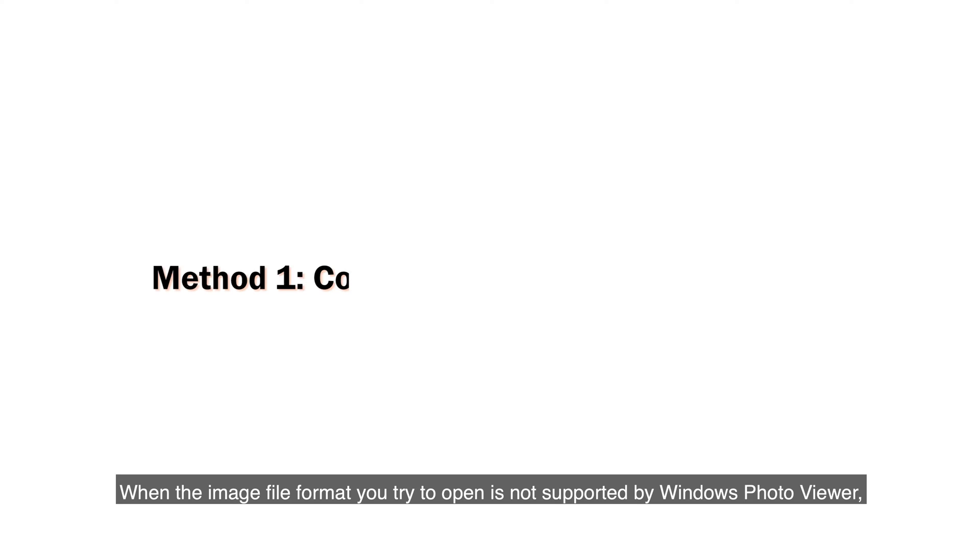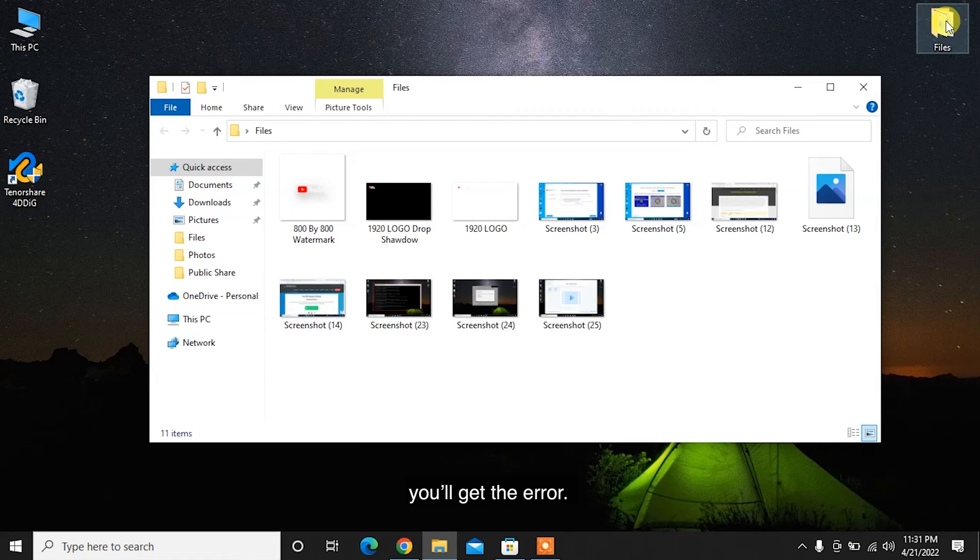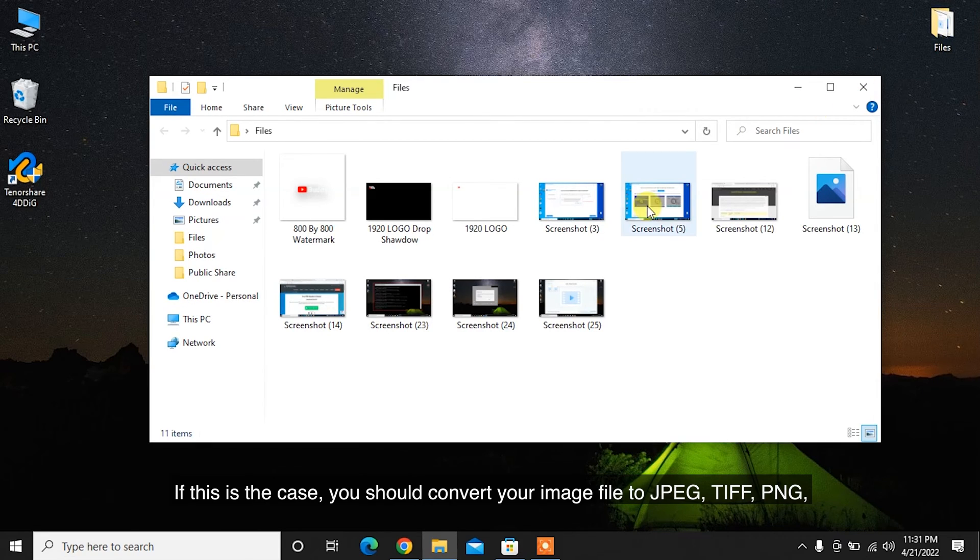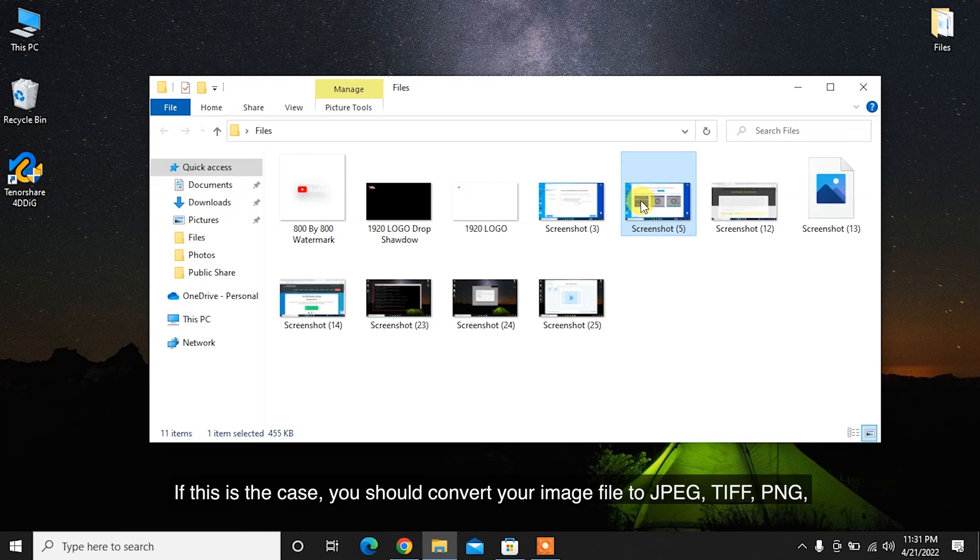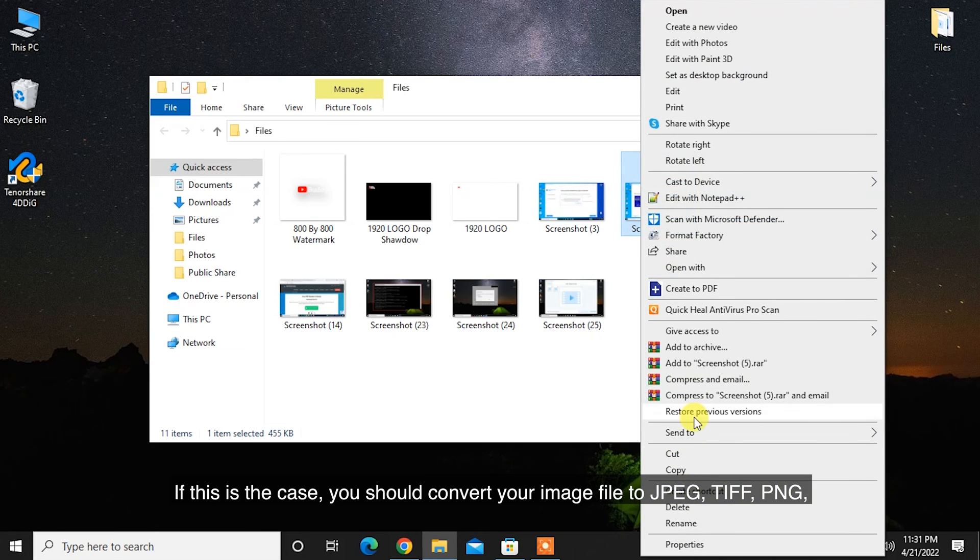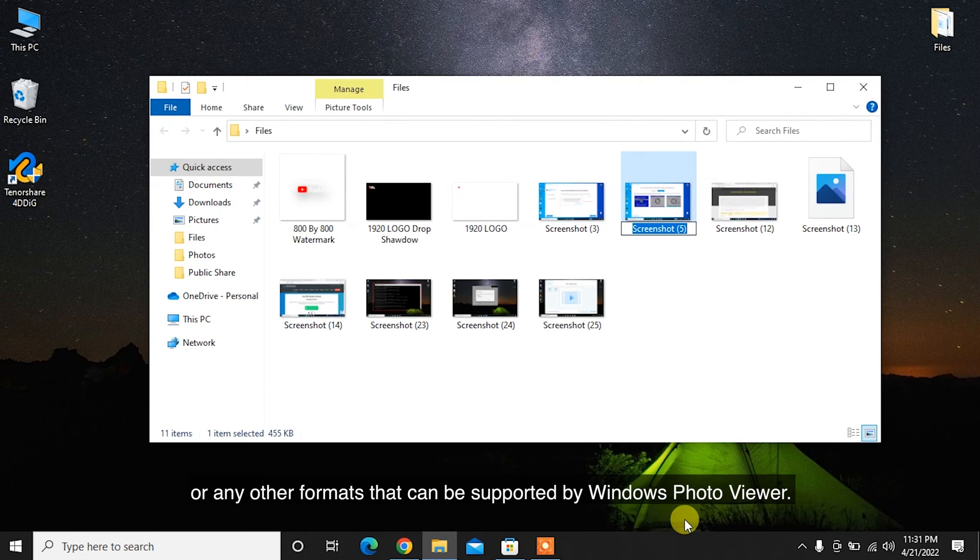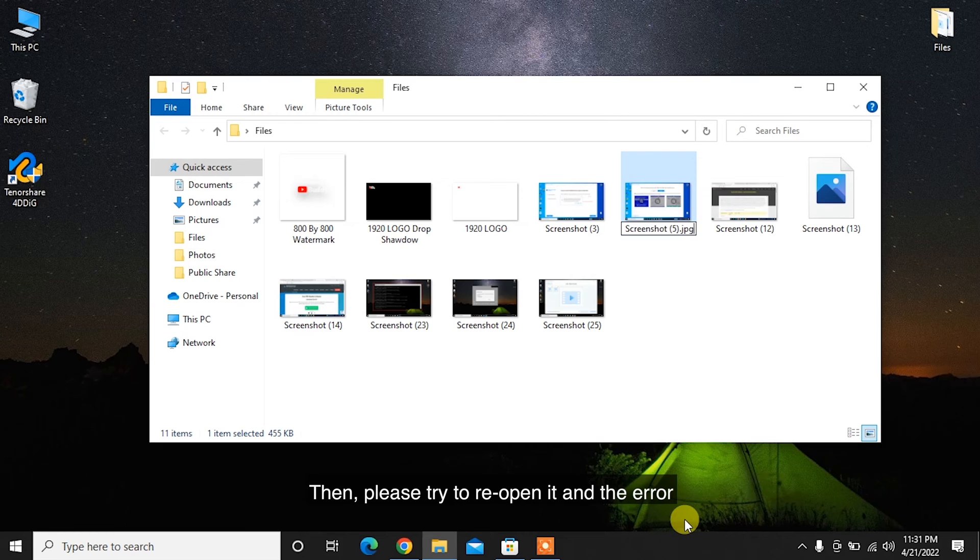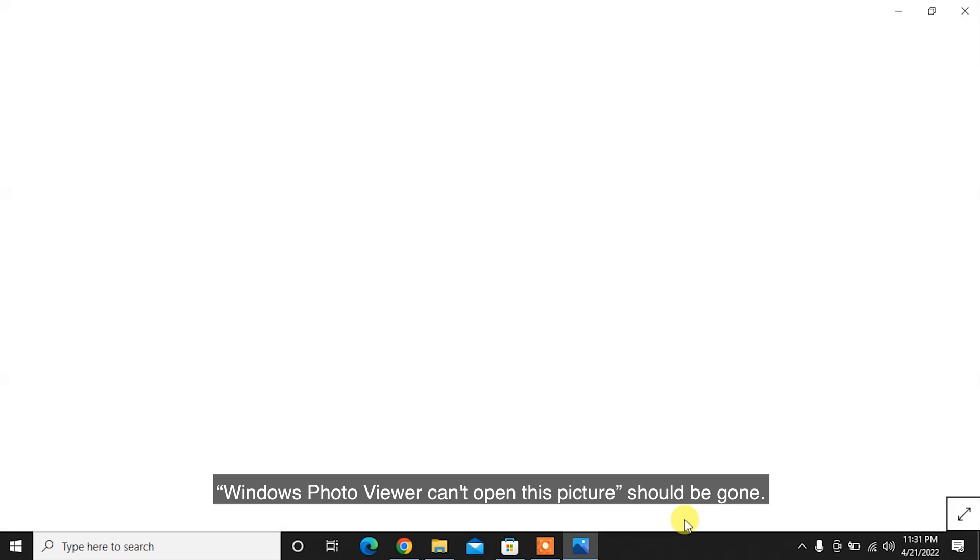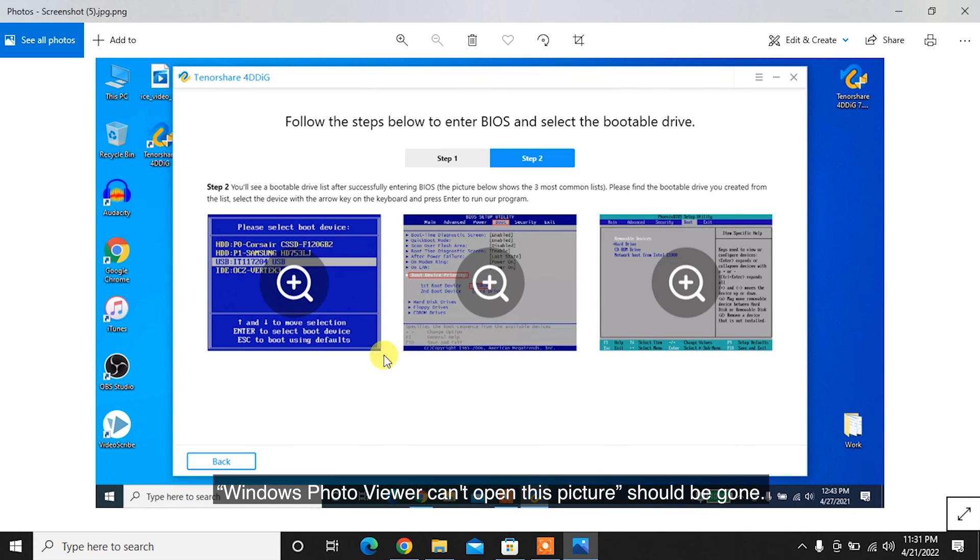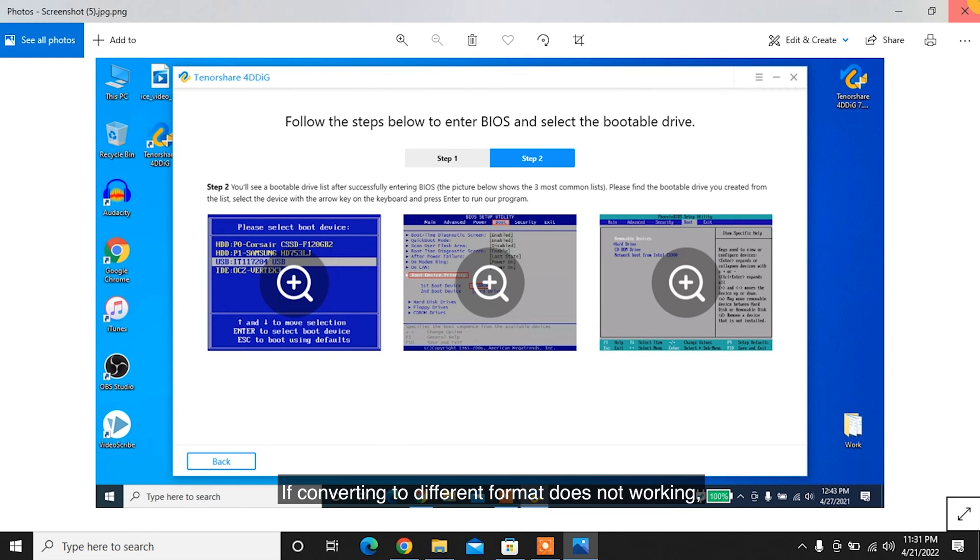When the image file format you try to open is not supported by Windows Photo Viewer, you'll get the error. If this is the case, you should convert your image file to JPEG, TIFF, PNG, or any other formats that can be supported by Windows Photo Viewer. Then, please try to reopen it and the error Windows Photo Viewer can't open this picture should be gone.